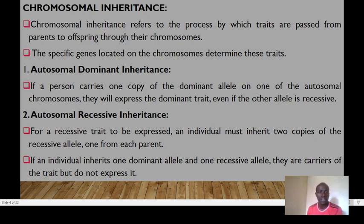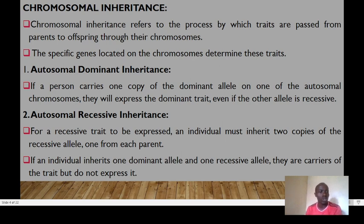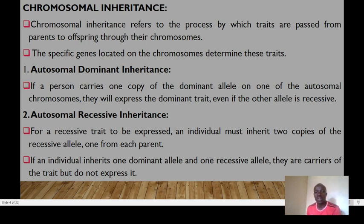We have specific genes located on chromosomes that determine traits. With autosomal dominant inheritance, if a person carries one copy of the dominant allele on the autosomal chromosomes, they will express the dominant trait even if the other allele is recessive. That's why we talk of the law of autosomal dominant inheritance.